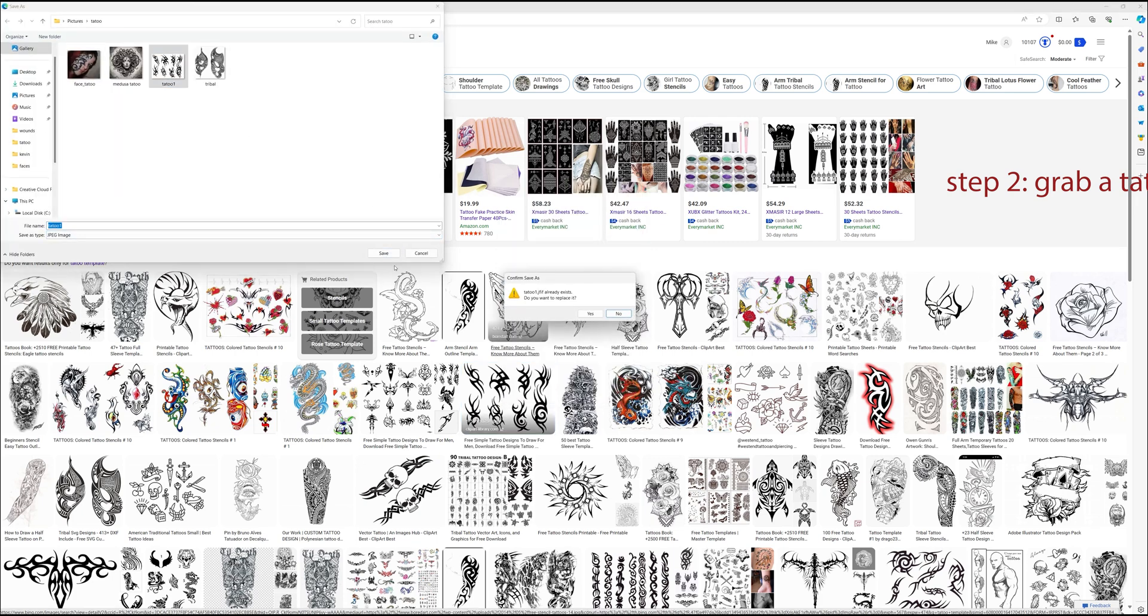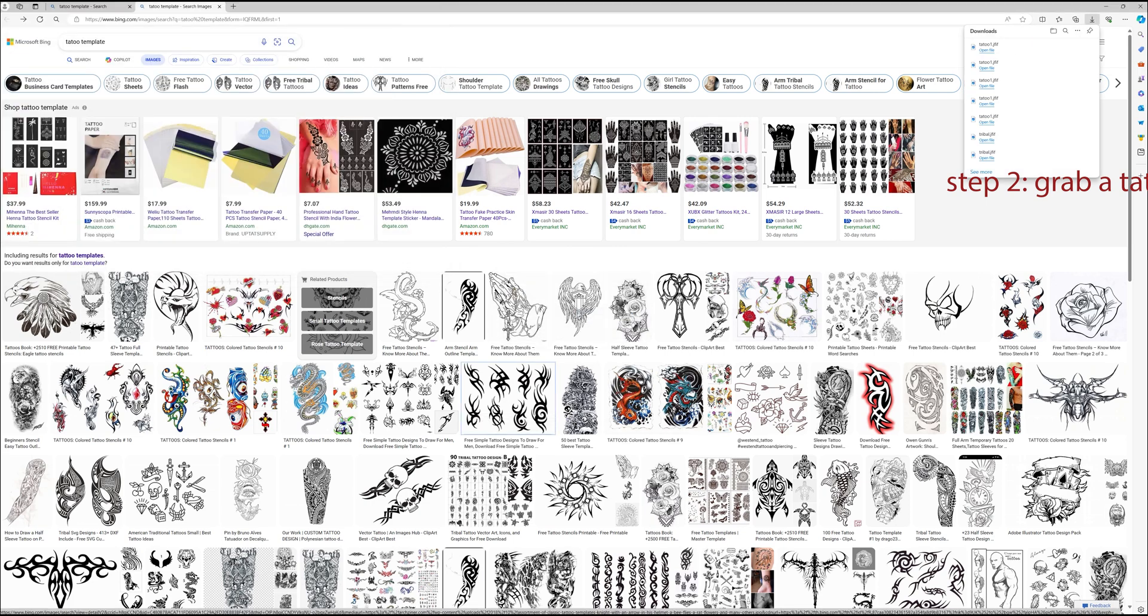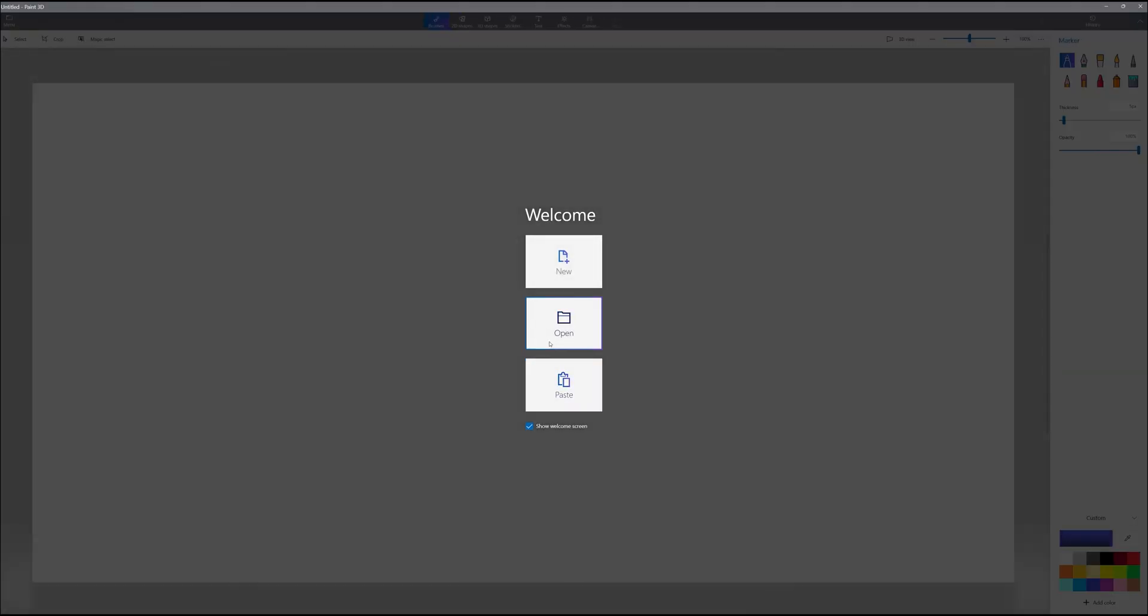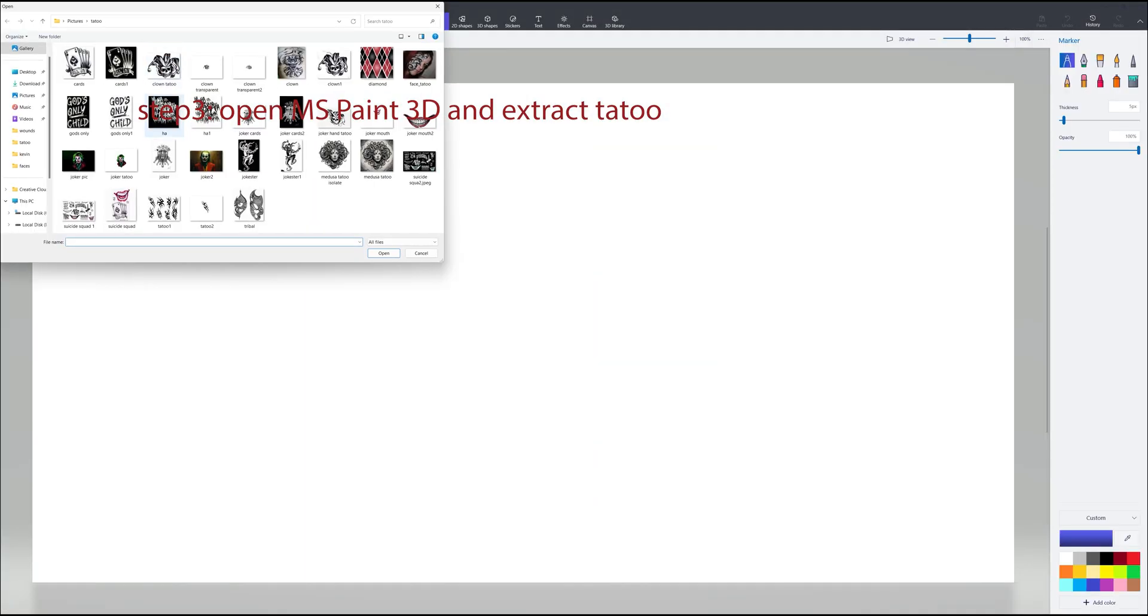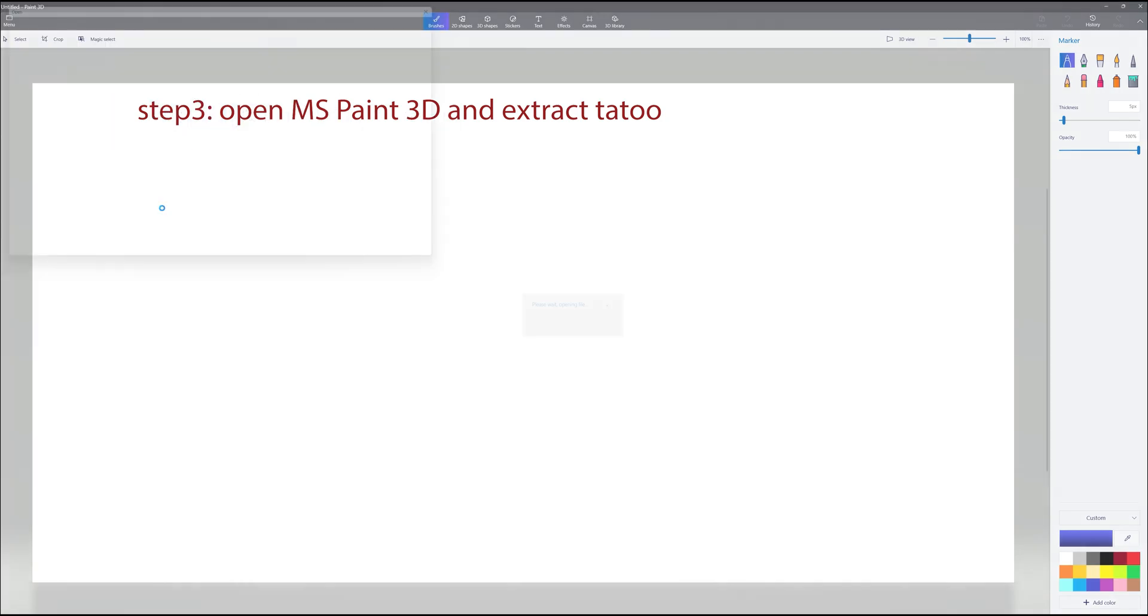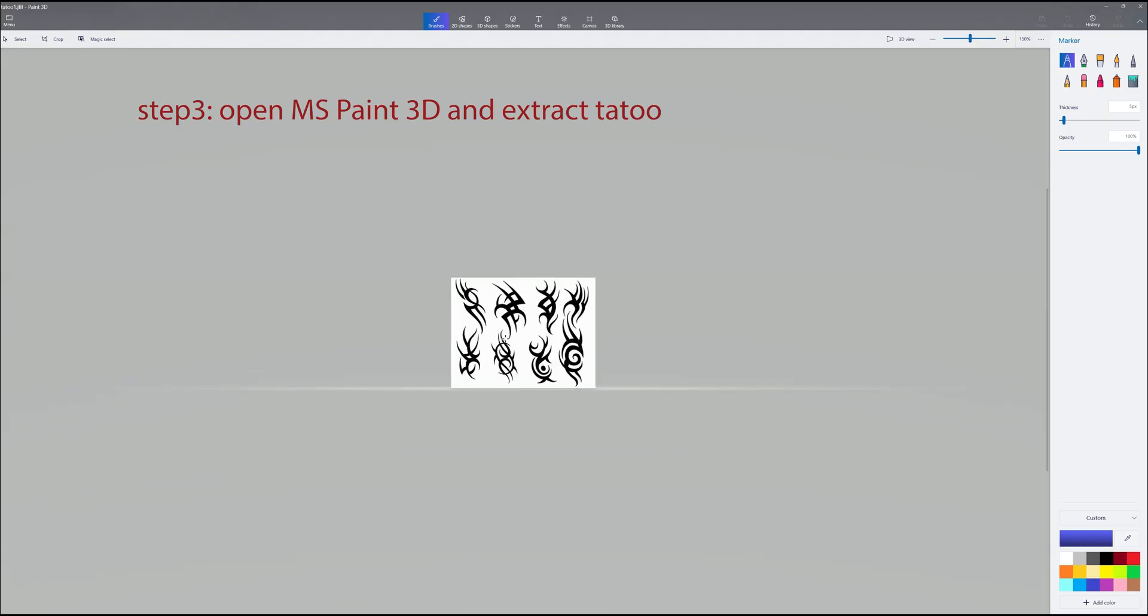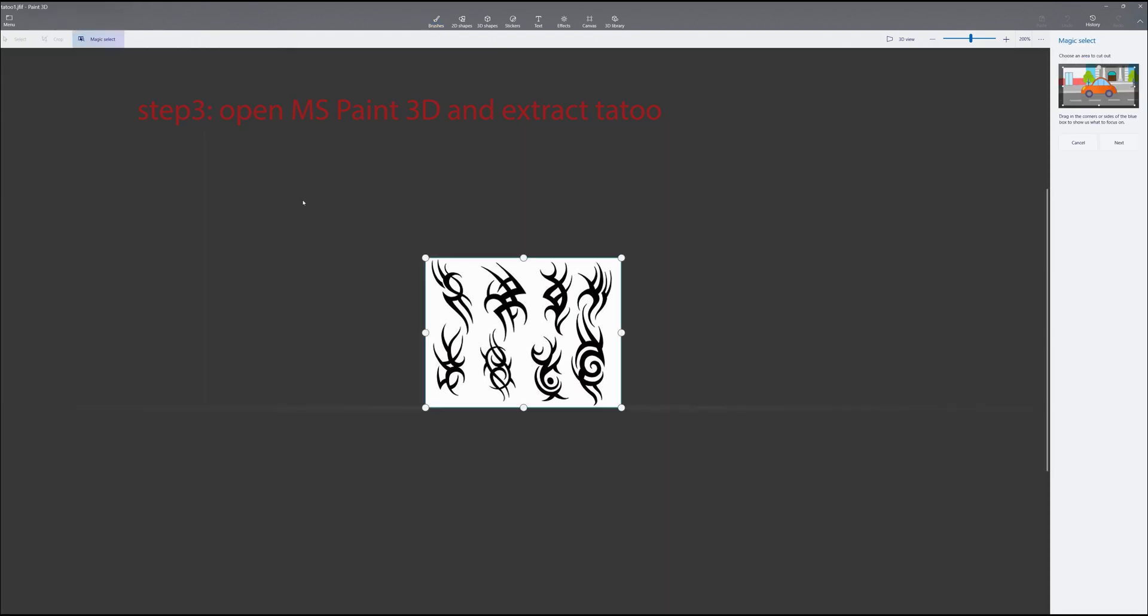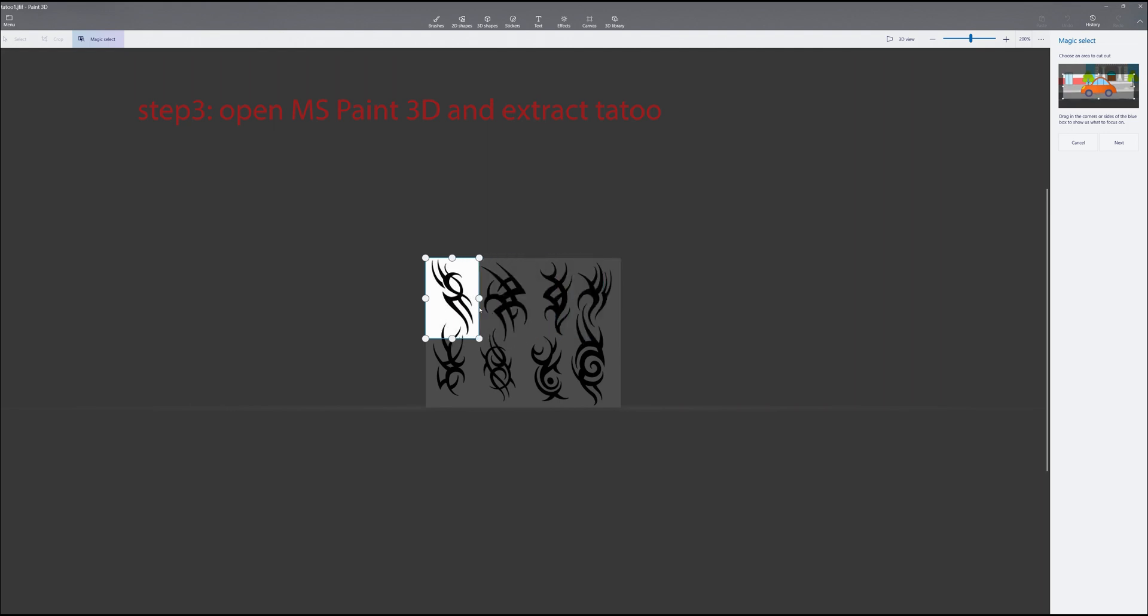Now we're going to take that and we're going to use 3D Paint, which is free by Microsoft, to extract that tattoo. So we open 3D Paint and we go to the tattoo file. We use this tool called Magic Select in Paint 3D, and we're going to select one of the tattoos to put on the face.